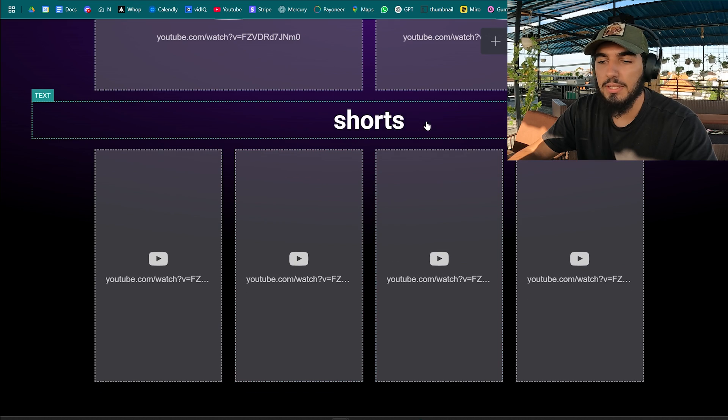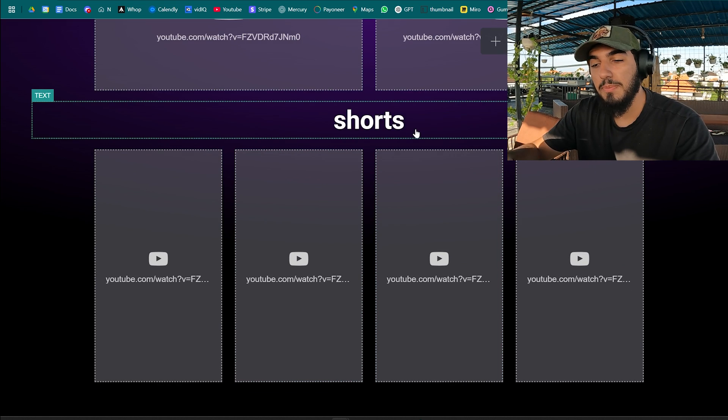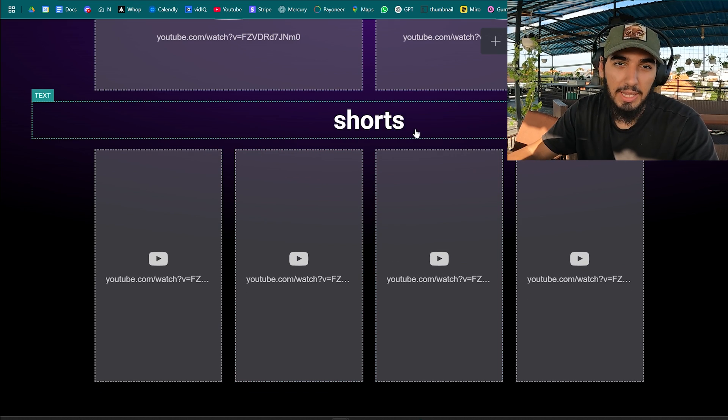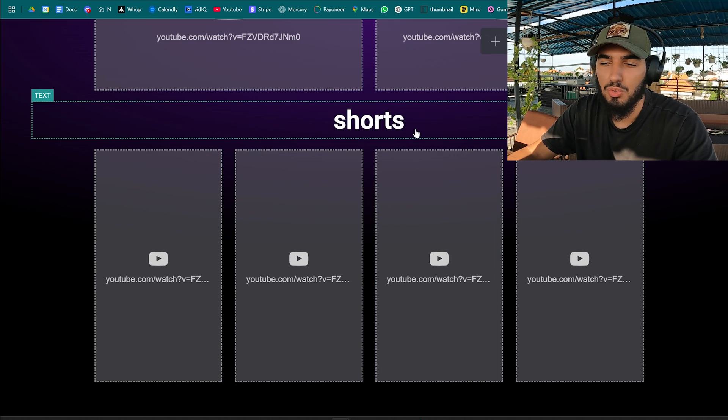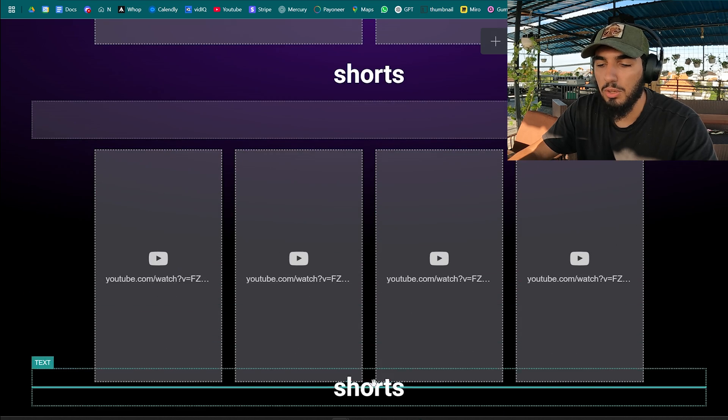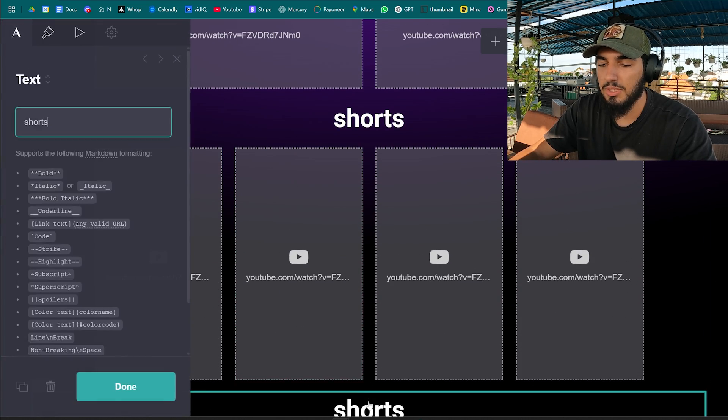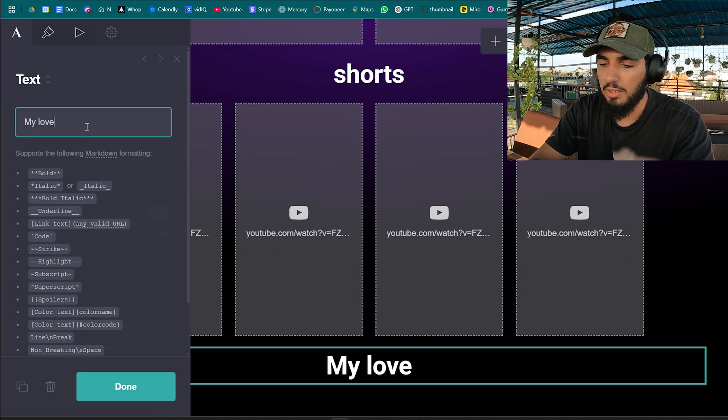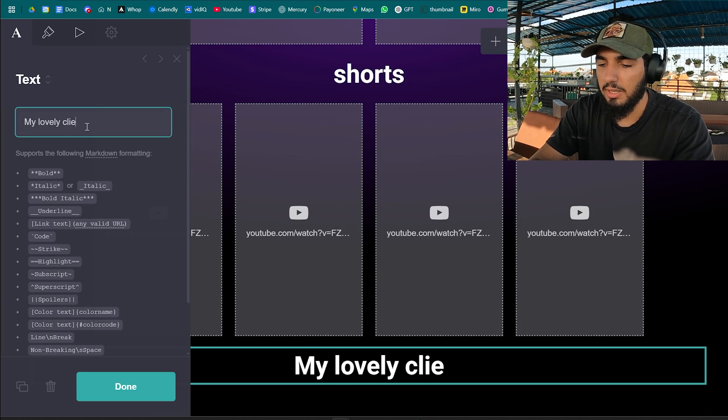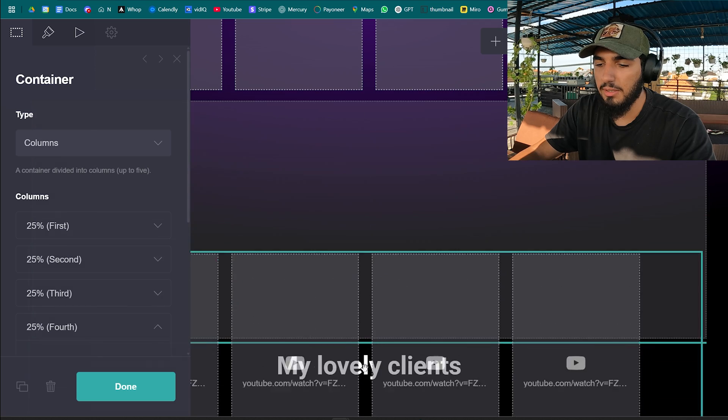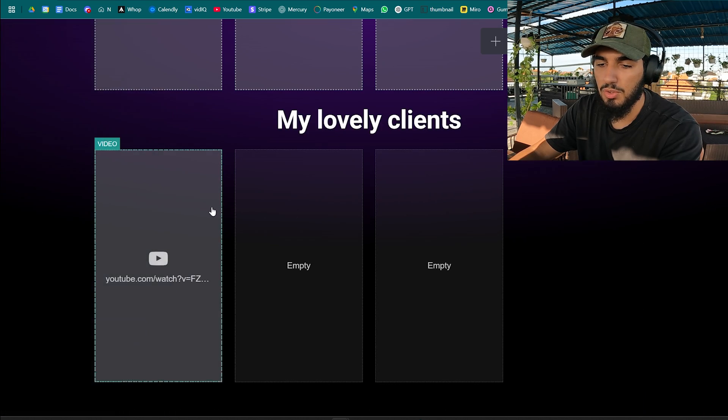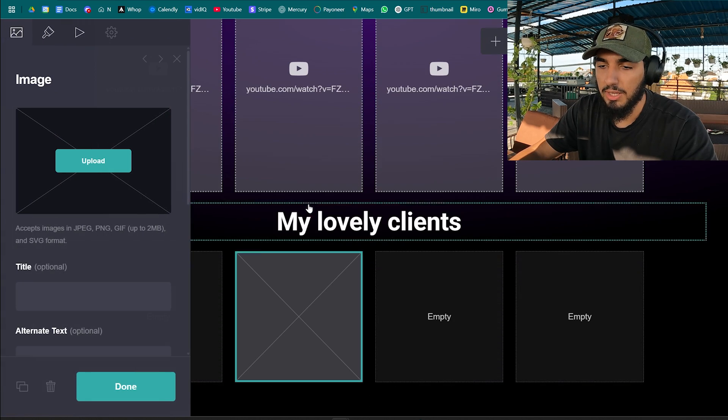Now if you have clients, if you're a complete beginner of course you're not gonna have any clients, but I will add it just to show you how it looks like. Duplicate the text and name it my lovely clients. Duplicate this container again, drag it below, remove all these videos.